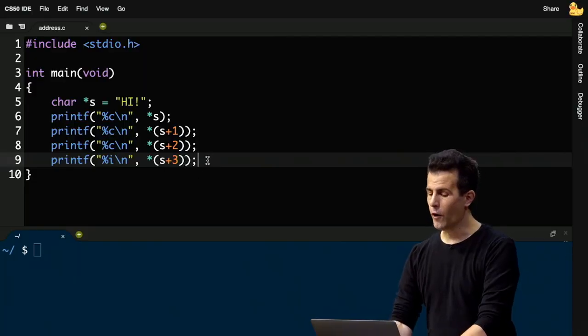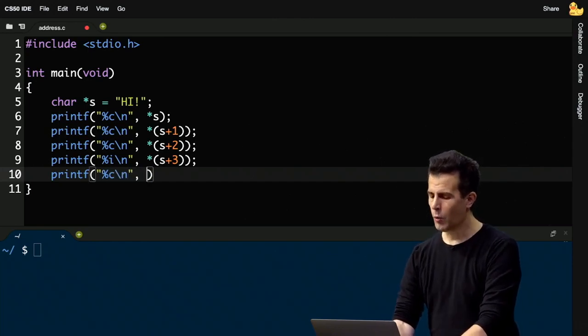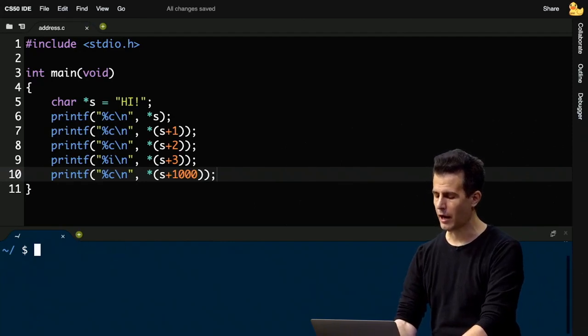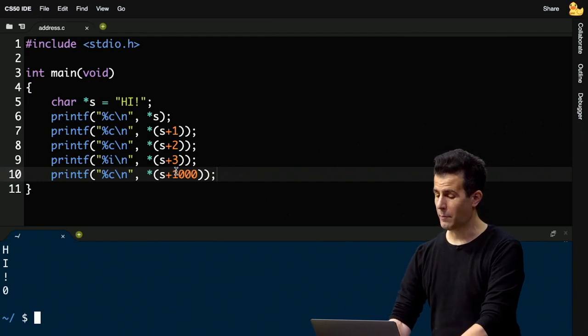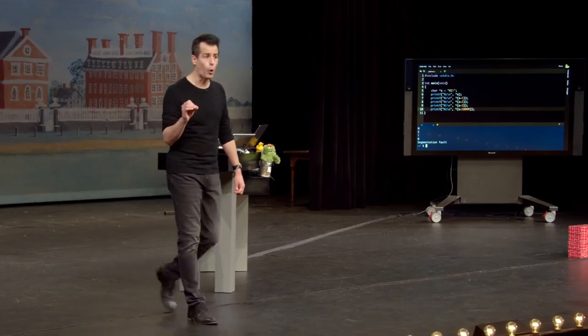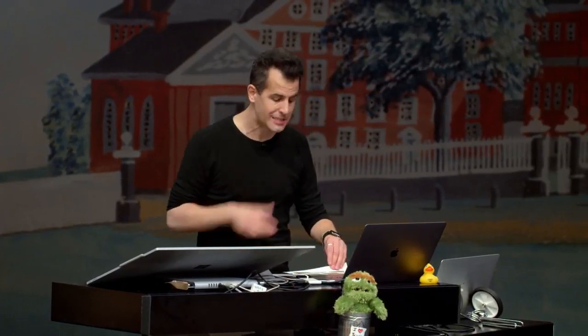Getting adventurous: what if we print the character 1000 bytes away with star open-paren s plus 1000 close-paren? Let me recompile — nothing much happening there. How about 10,000 bytes away? Make address, run — segmentation fault. That's bad. A segmentation fault means you've touched memory you shouldn't have — a segment of memory outside what belongs to your program. Looking 10,000 bytes away from a string is like arbitrarily reading anywhere in your computer's memory, which is not a good idea.